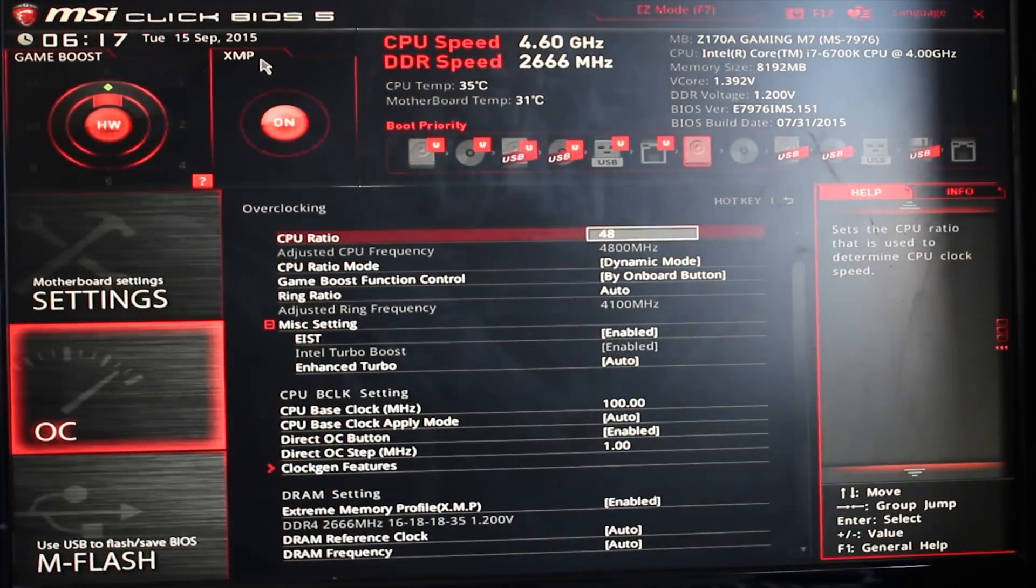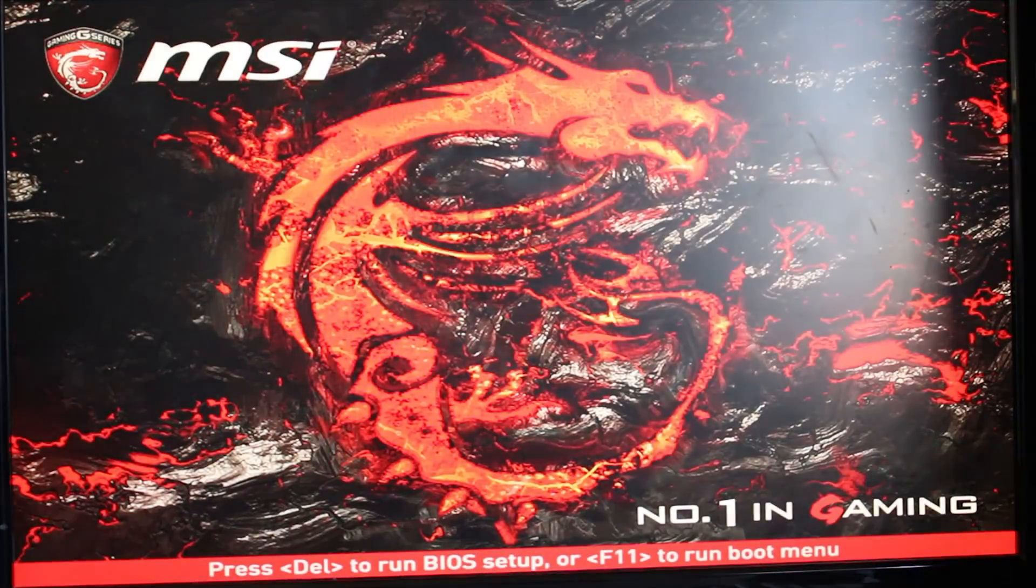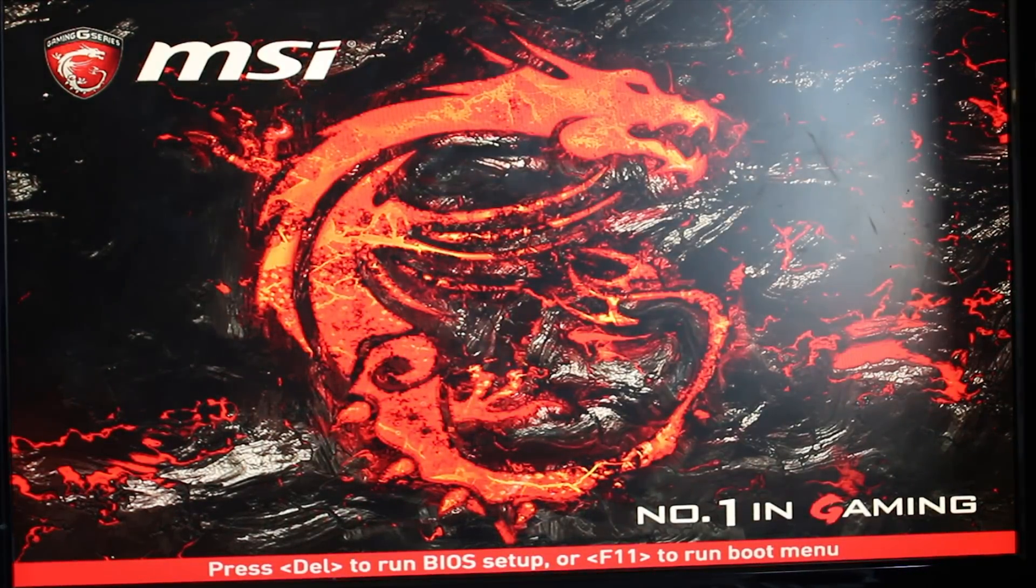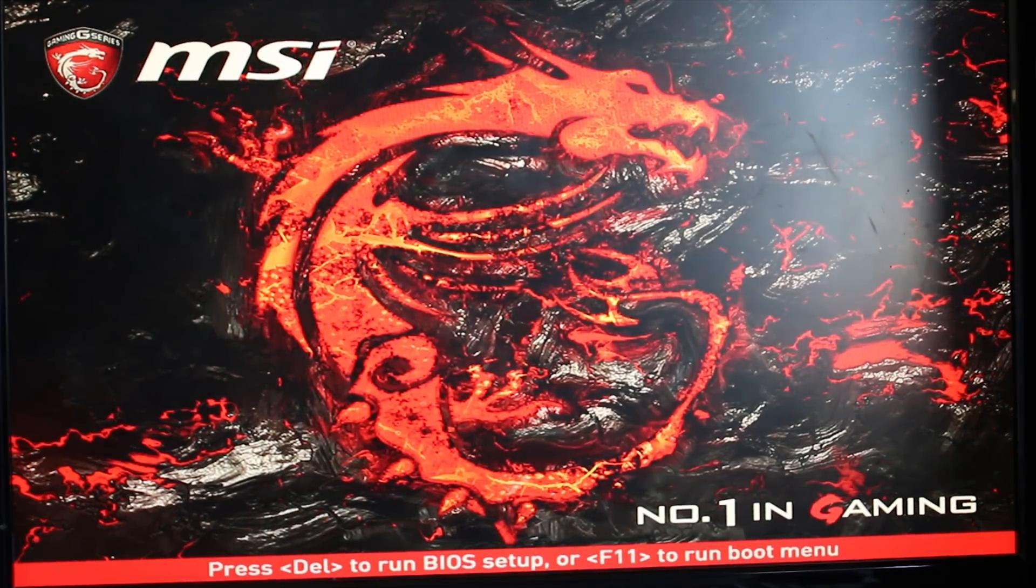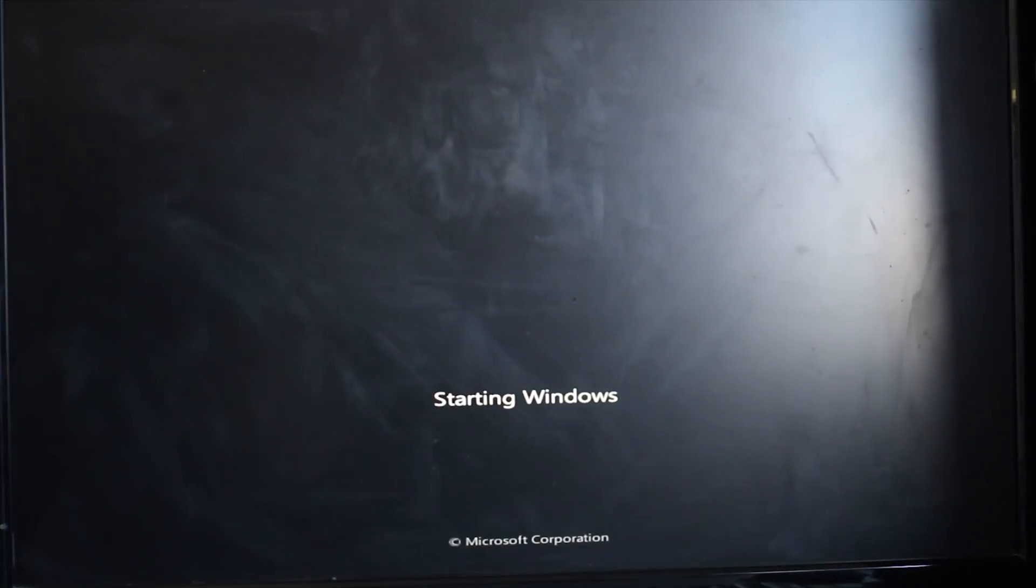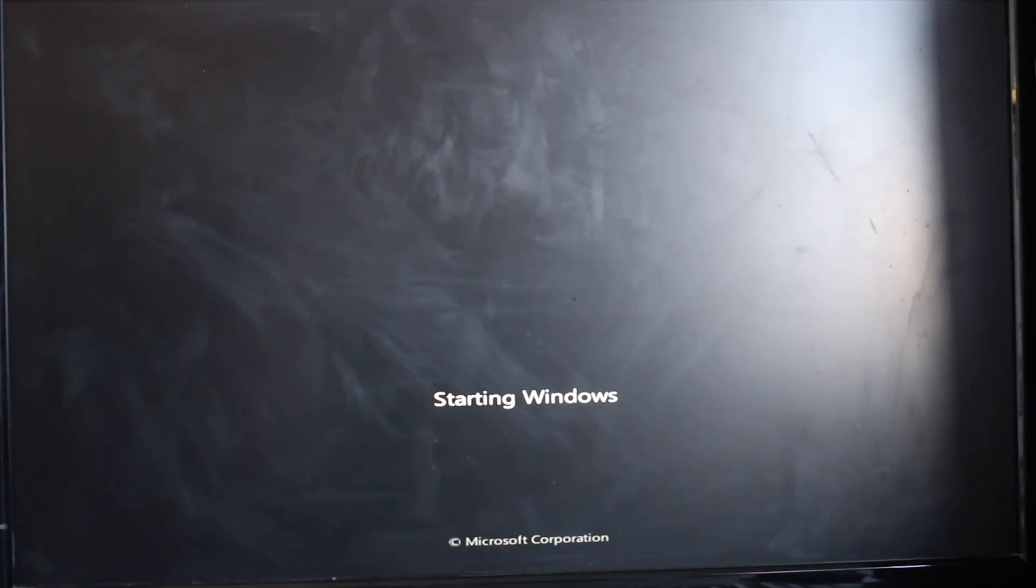By the way, just be careful with the voltage you go to. I wouldn't recommend going above 1.4 unless you're just trying to validate an overclock to get a score, and I really wouldn't recommend going too much above 1.3 for regular use, because the higher voltage you go, the more likely you are to damage the chip.